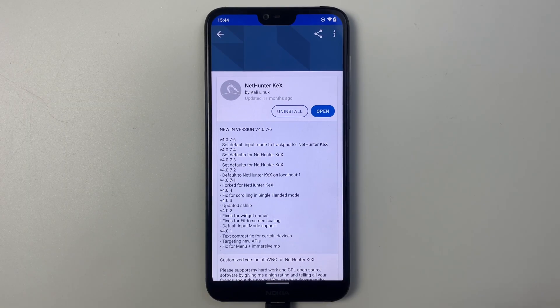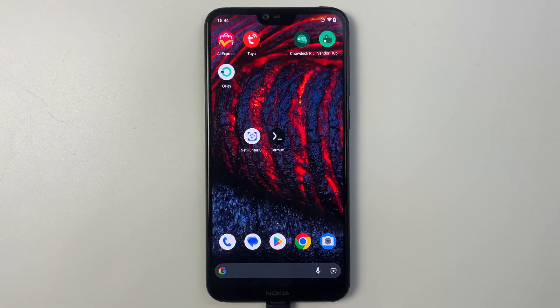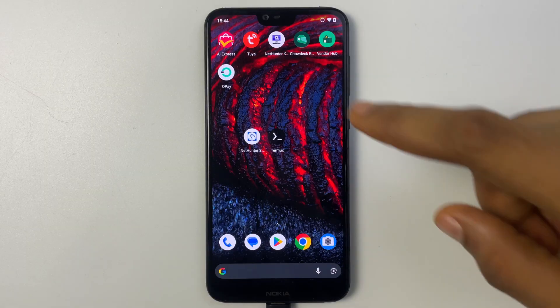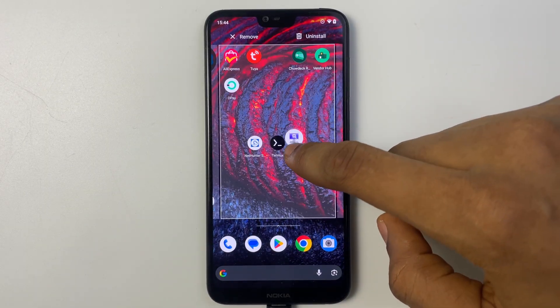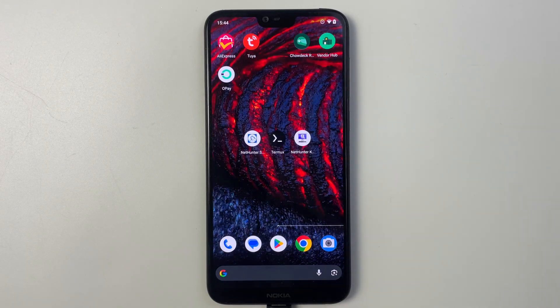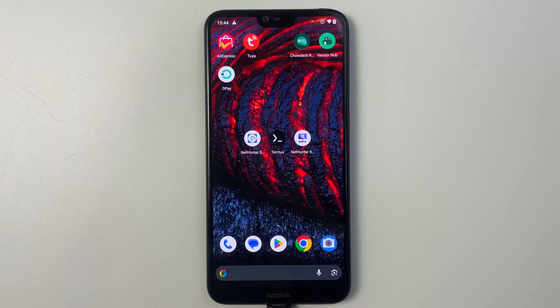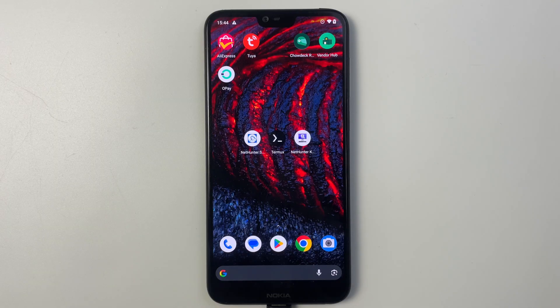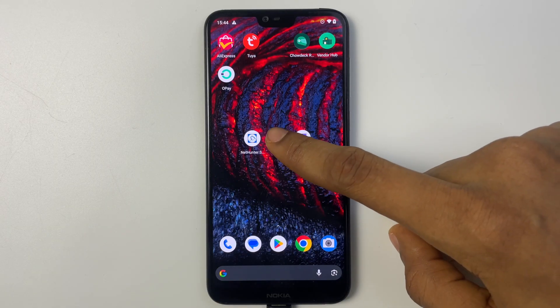And head back to our home page and here we have NetHunter Kex. So this is all you need: NetHunter Kex, Termux, and NetHunter Store. Now let's open Termux.